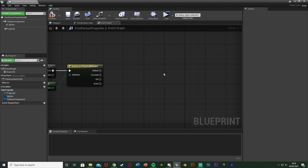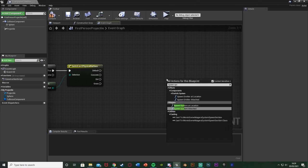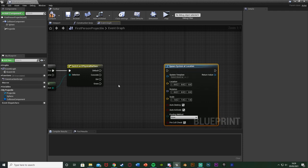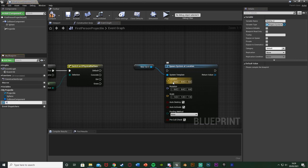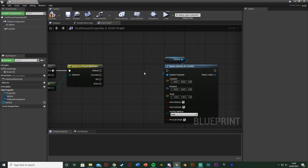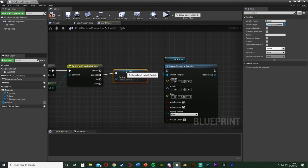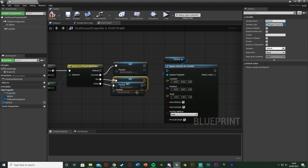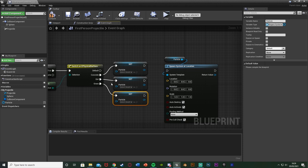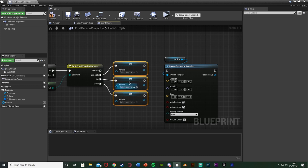Now I'll right-click and add Spawn System at Location. I won't connect it yet. I'll right-click the System Template pin, promote it to a variable, and name it Particle. I'll place it above the spawn node. This is because we want to change the particle depending on which surface we're on. So I'll set the particle from each of the physical surface switch pins — concrete, dirt, and grass. I'm not going to do it for the Default pin, but you could — for example if Default represents hitting a person, you could assign a blood particle there.